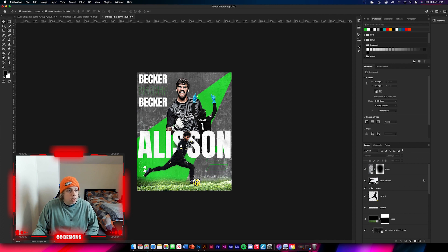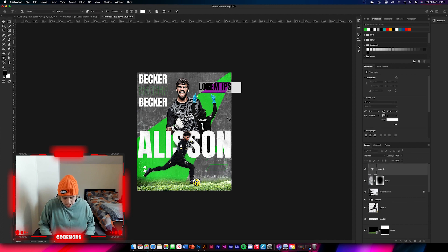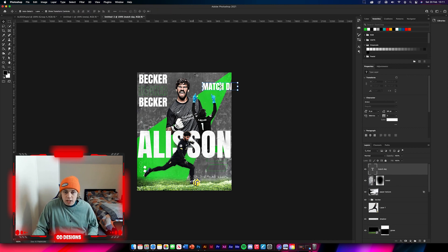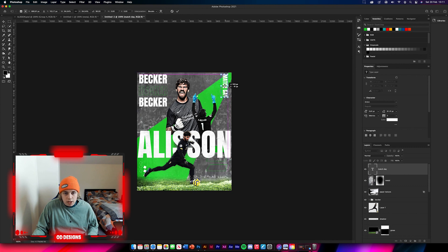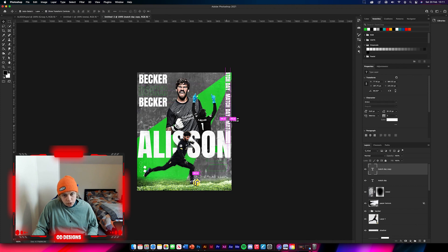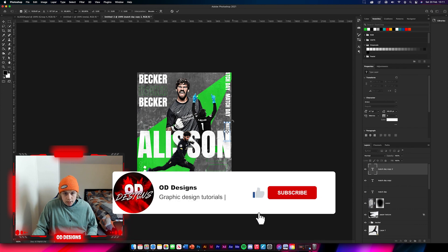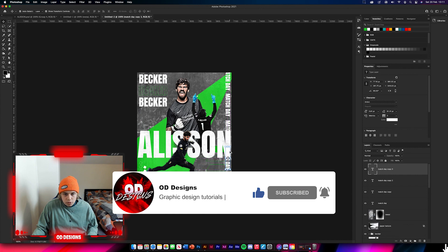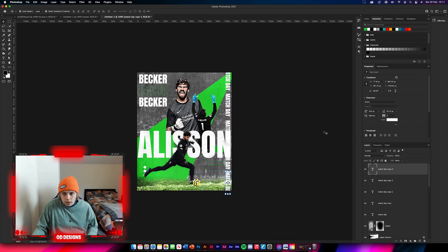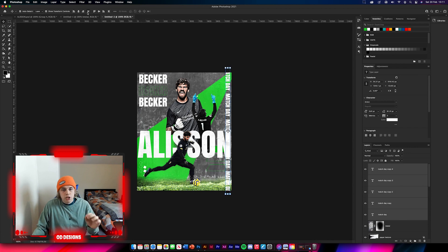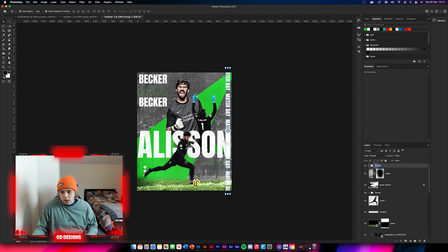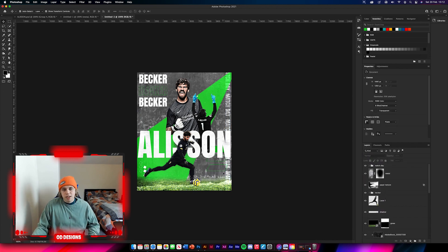Now we're gonna add some more text. Get your text tool and type 'Match Day'. Make it quite small but not too small to see, then rotate it on its side and put it up the side of the design. Hold Alt and drag to duplicate more copies, then position them so they have the same width. Group them together, change the text to 'Match Day', then change the blending mode to overlay - looks really nice at the side of the poster.